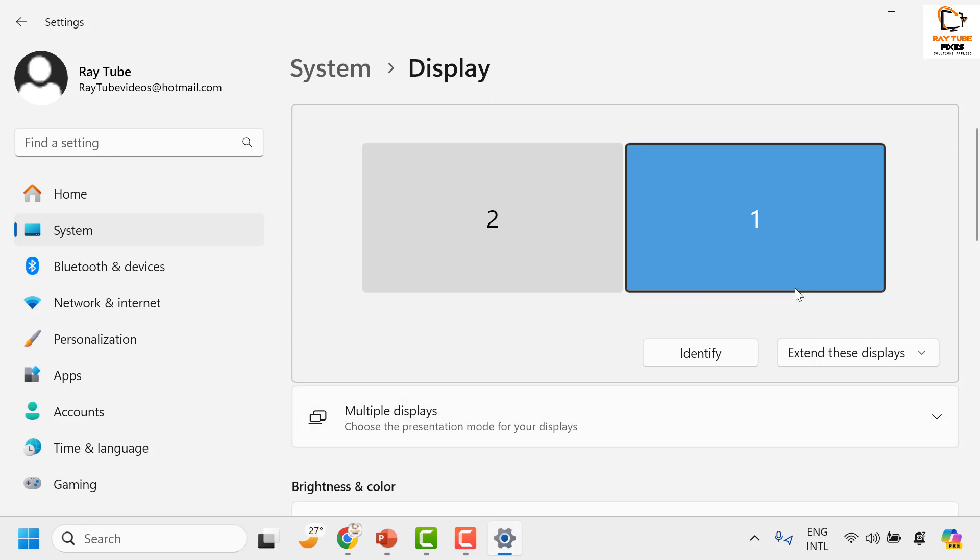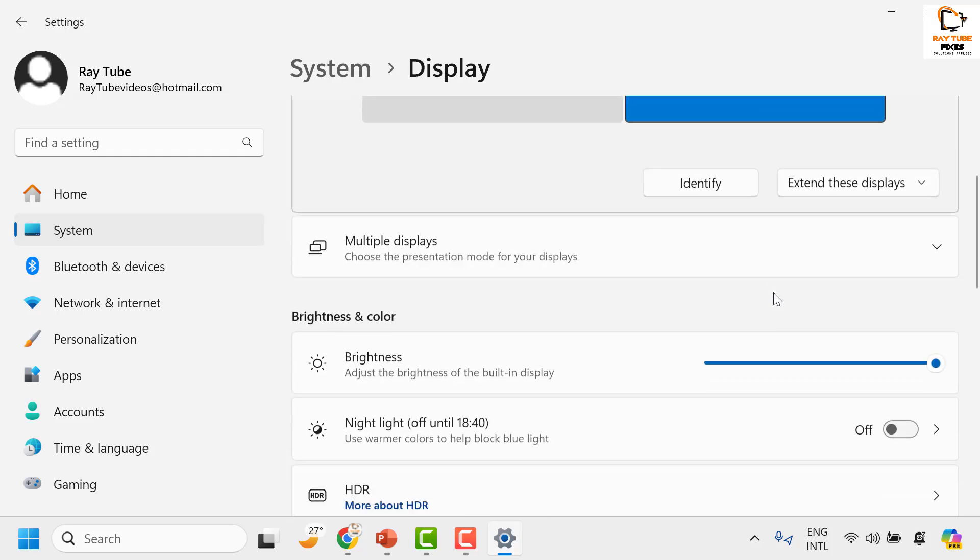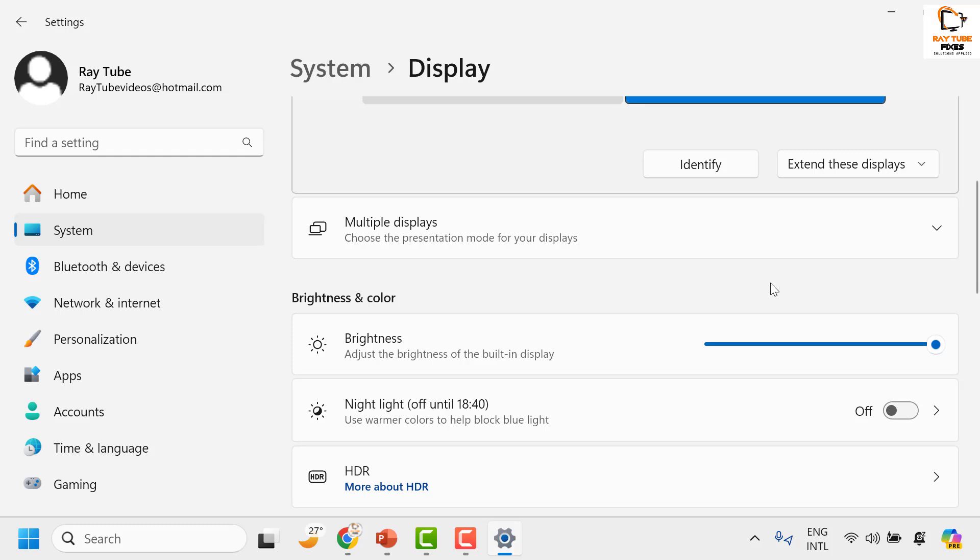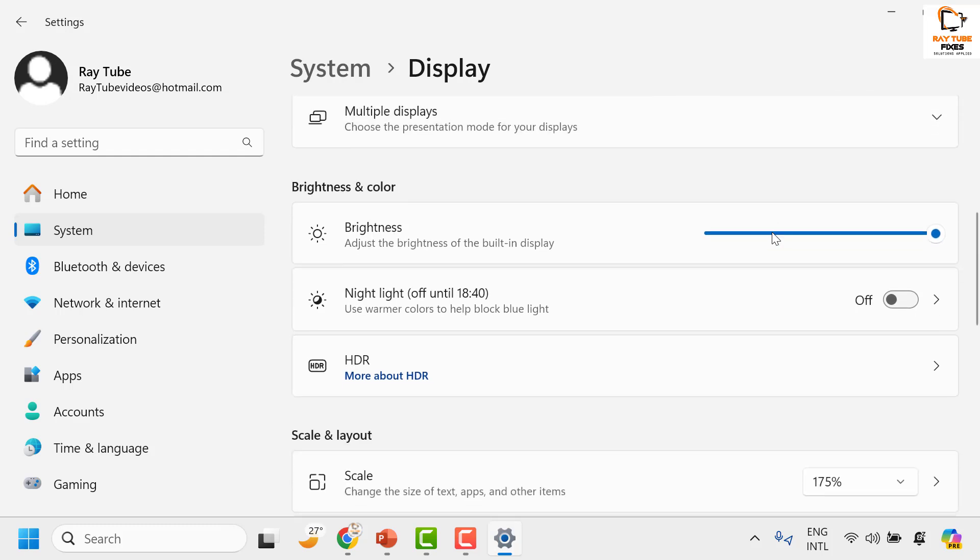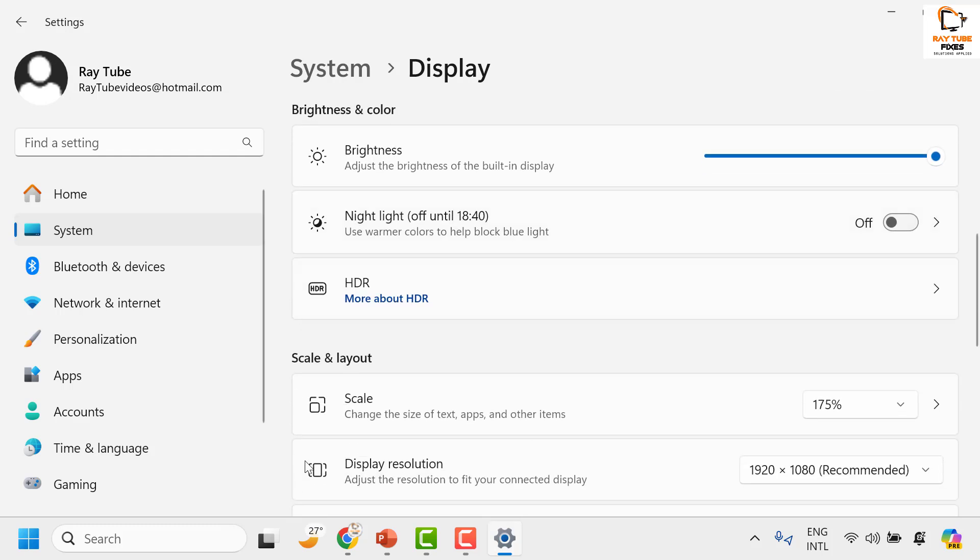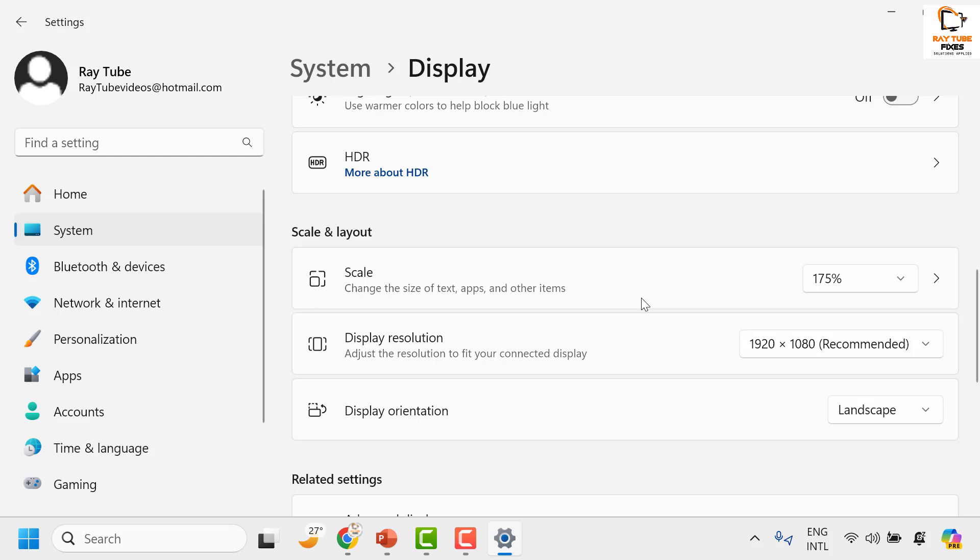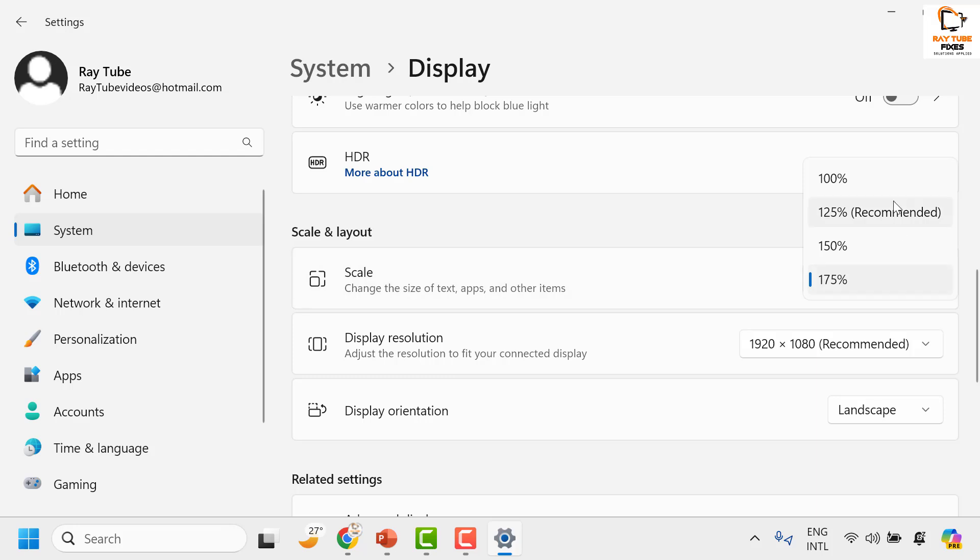Now to adjust this, you will have to scroll down and look for the Scale option. Under Scale option, click on the option from the list and choose the one which says Recommended.